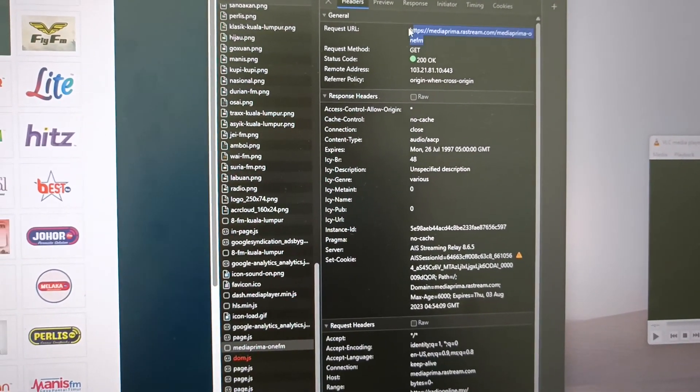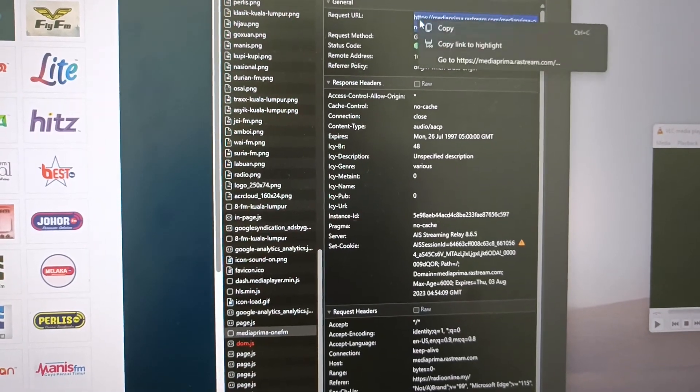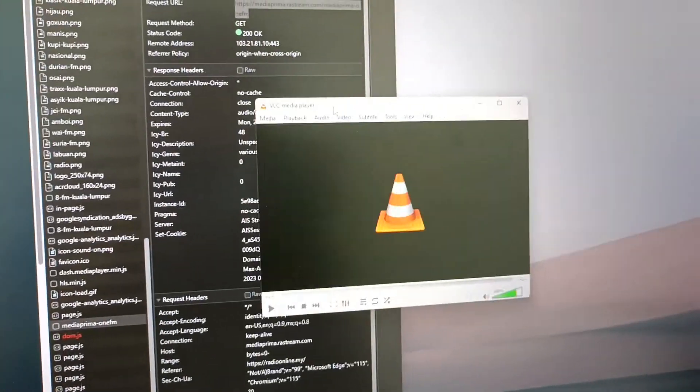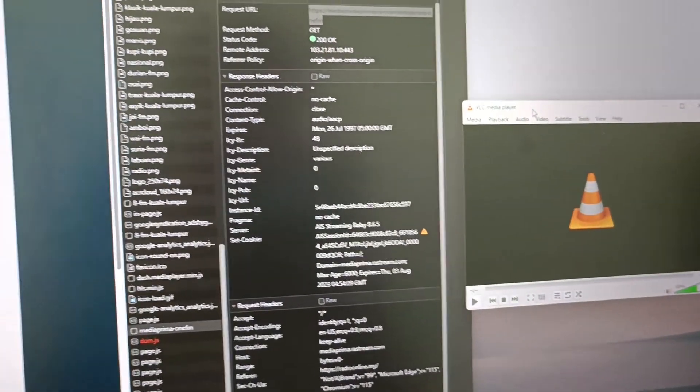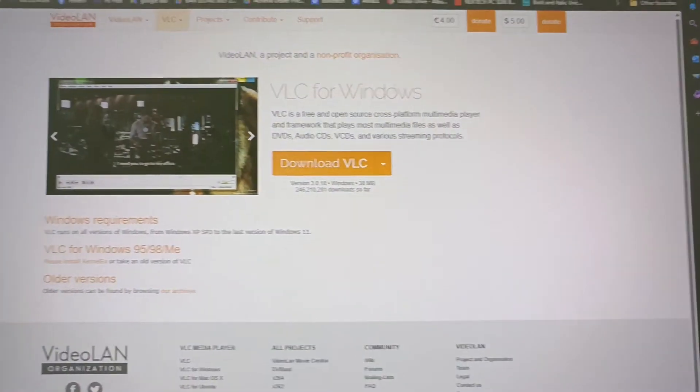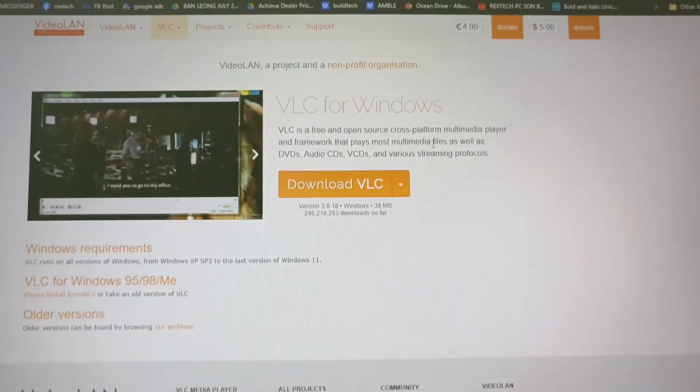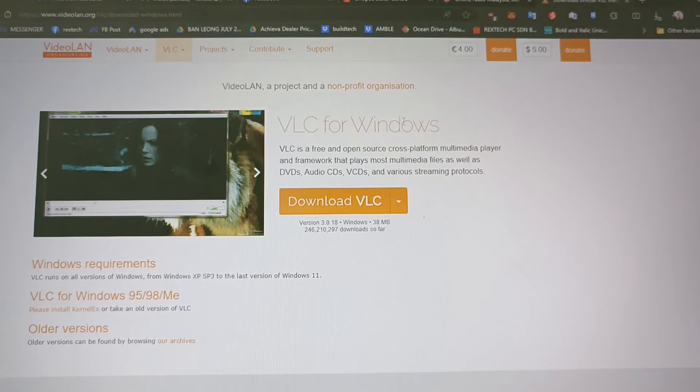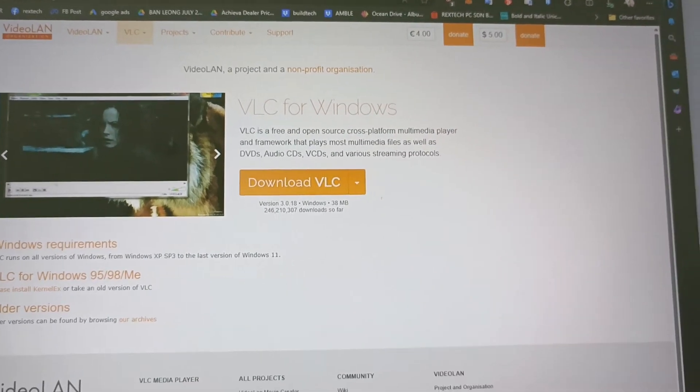To get VLC media player, go to Google or Edge, download your VLC media player, and install it. Once you install it, you'll get this VLC media player.